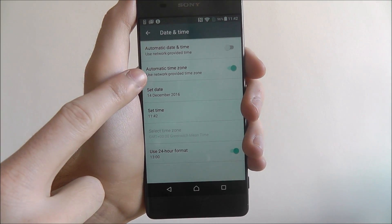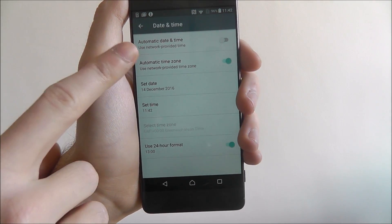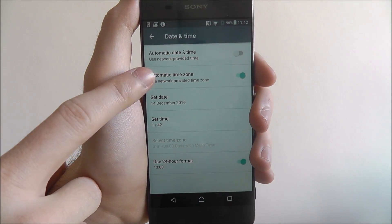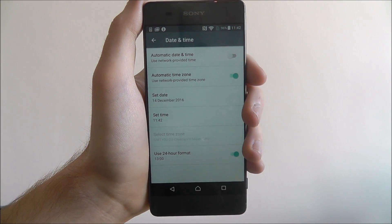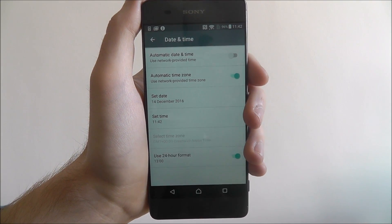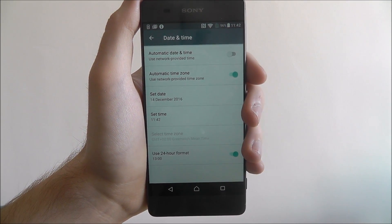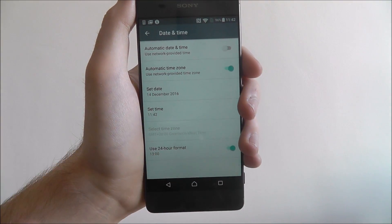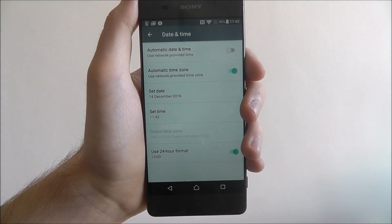From there, select Automatic Time Zone — that's important. You can also set Automatic Date and Time, which uses the time set by your network provider, whoever's contract you're on. Sometimes that can not work correctly, so you may want to set your own date and time. Make sure to have the time zone enabled.